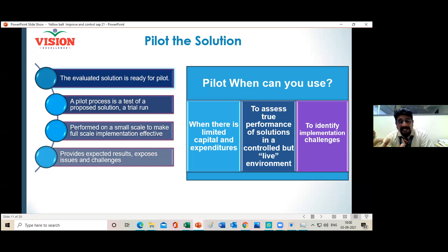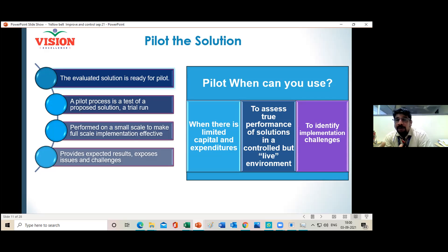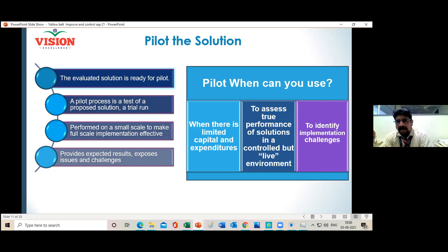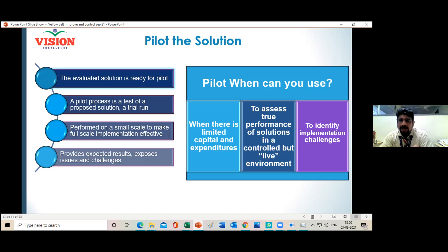If you know the challenges and difficulties from the pilot, you will be able to handle full-scale implementation more easily. The pilot implementation helps you expose the challenges, difficulties, and issues that will come during the project solution implementation. When a company has financial constraints, the pilot also allows limiting initial investment. Overall, the pilot helps you assess the true nature of the solution — until the pilot you only have data on paper, but through pilot implementation you get real-time data.